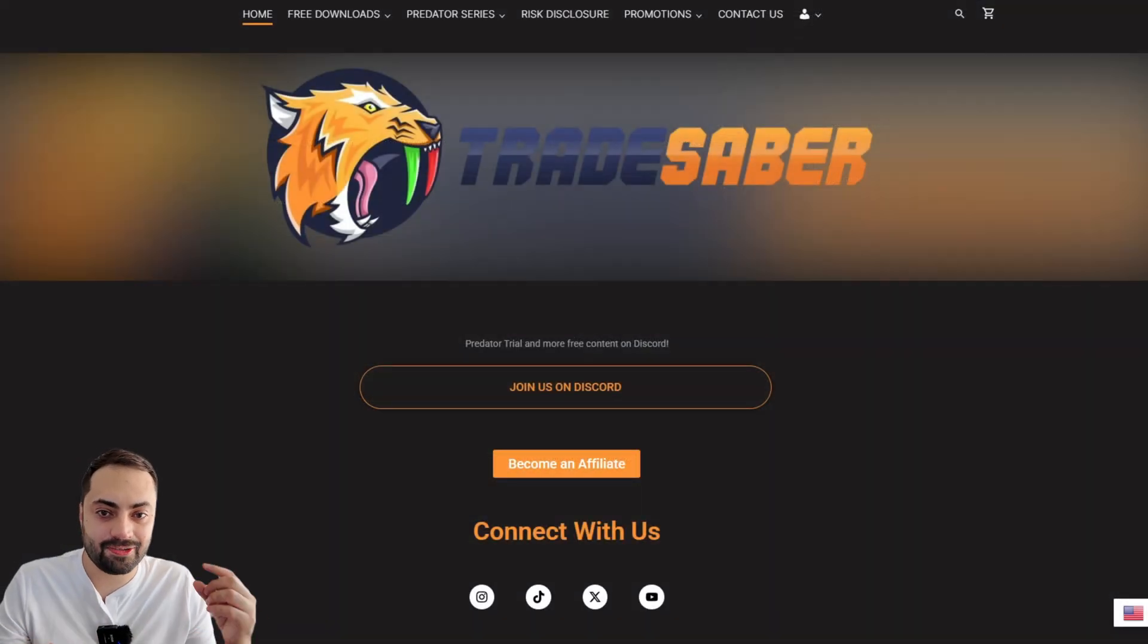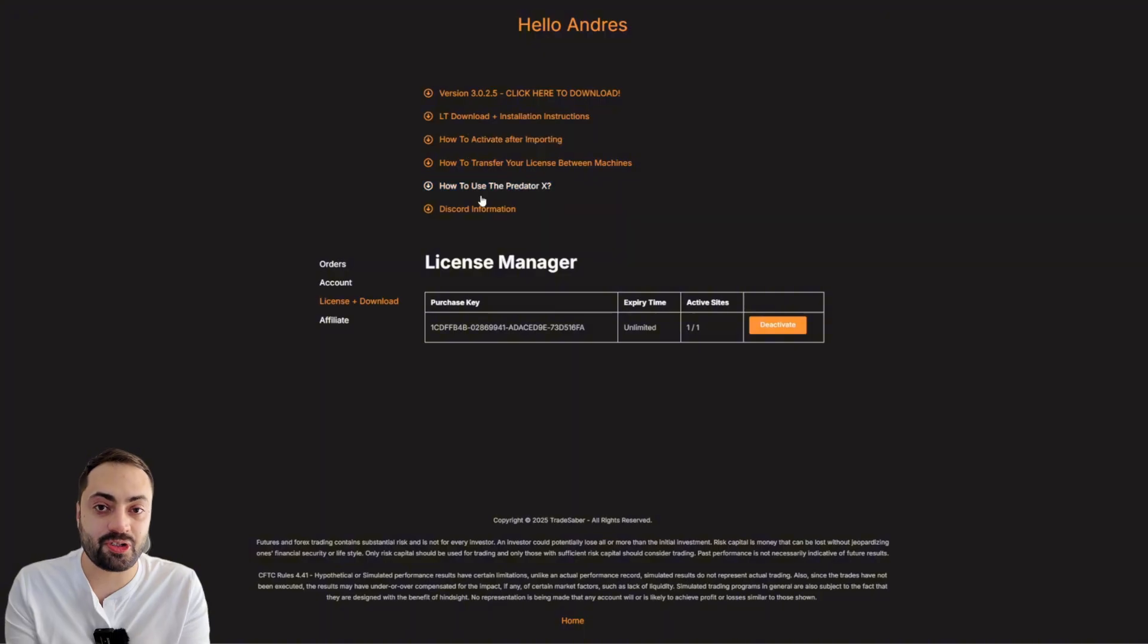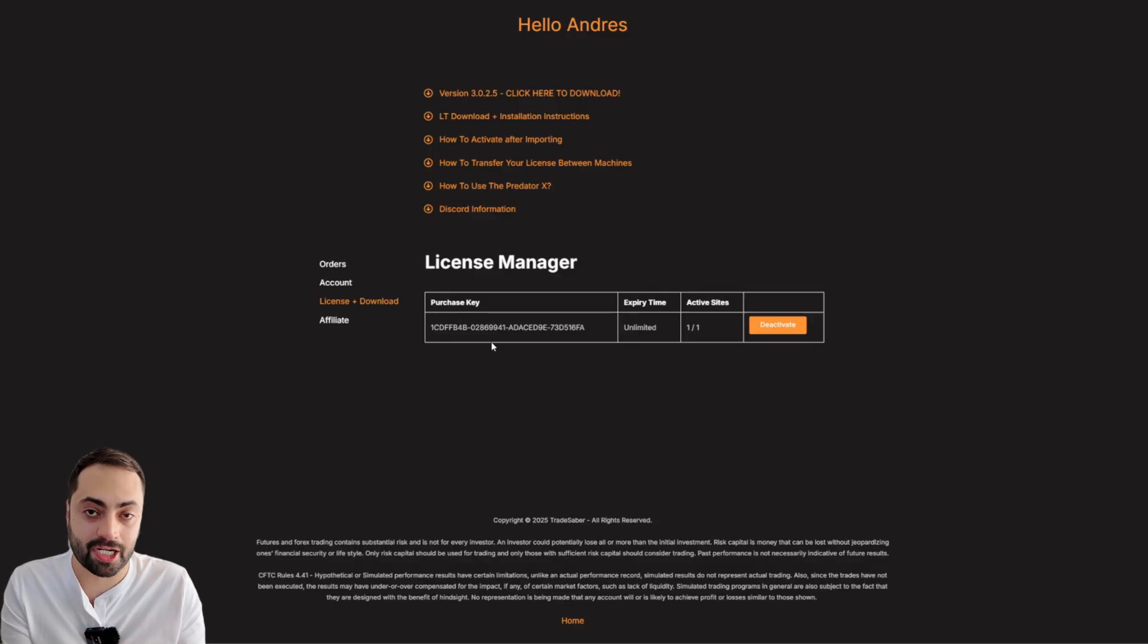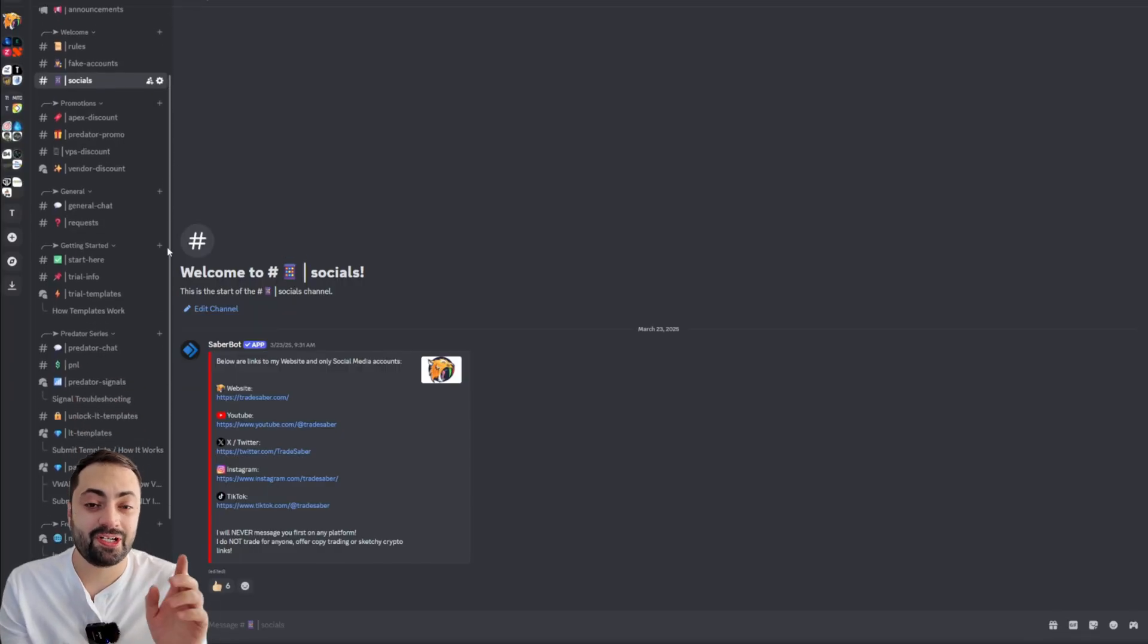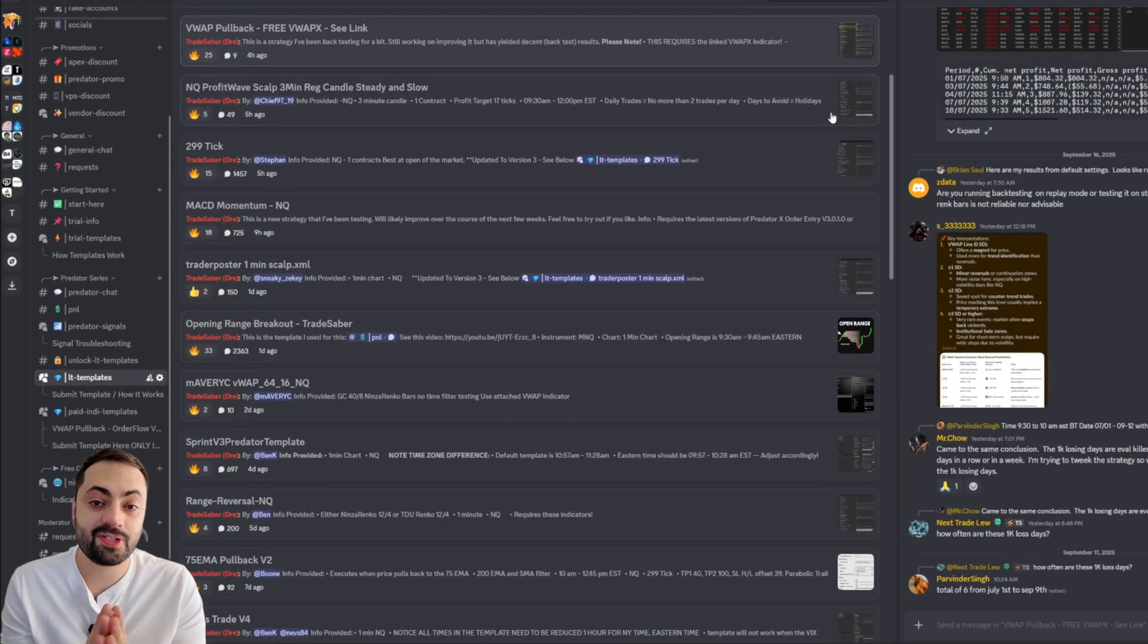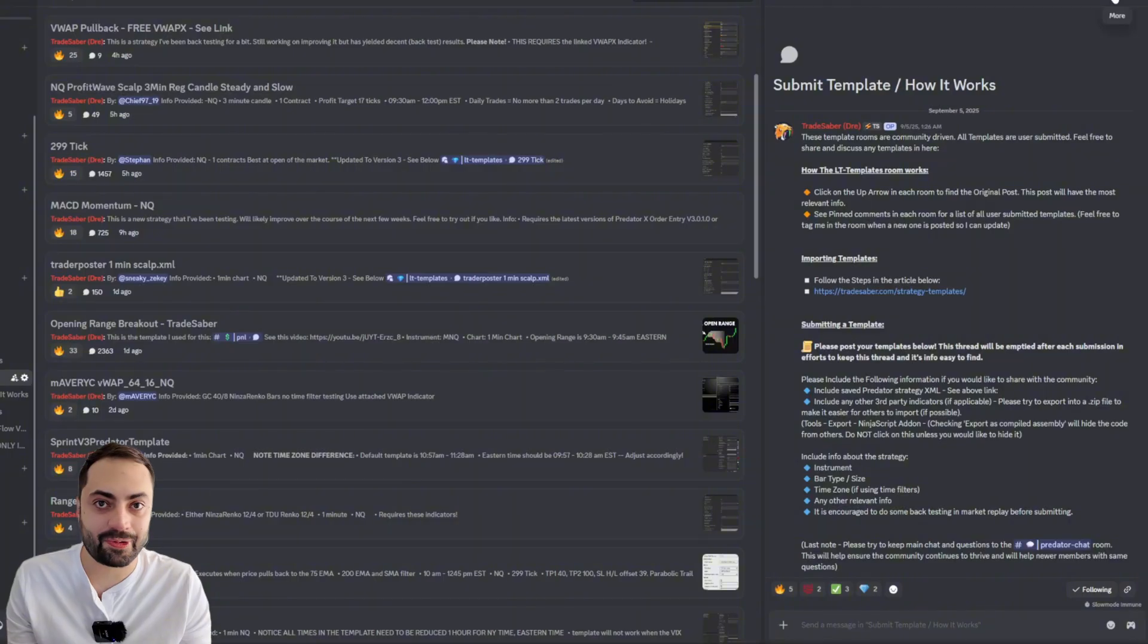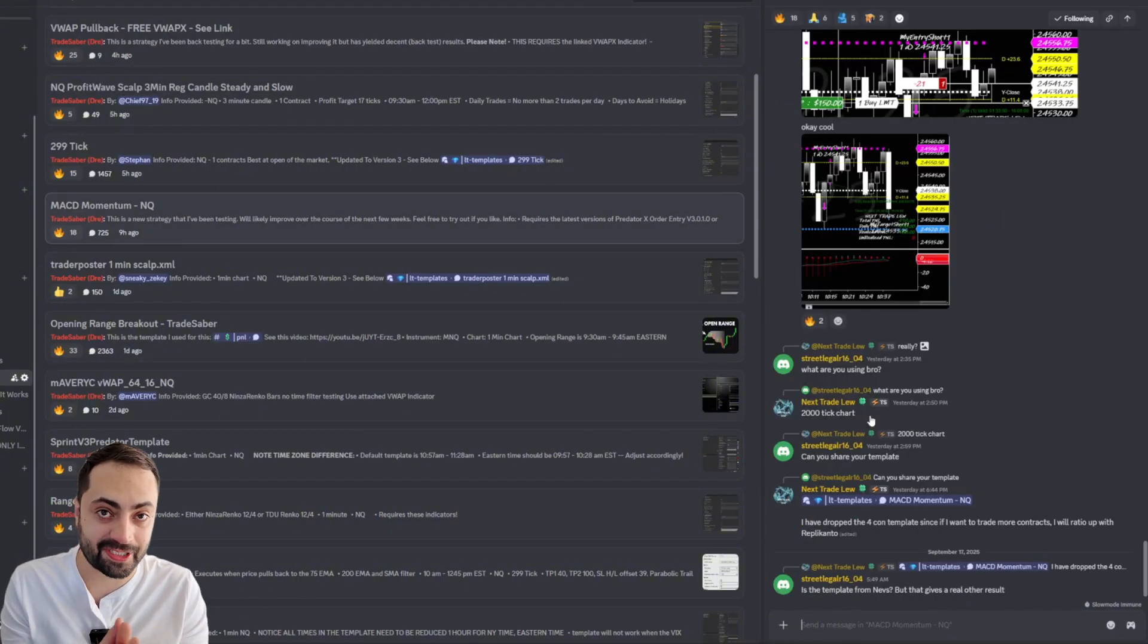So, what exactly do you get with your purchase of the Predator X? First off, it comes with a lifetime license. That means there are no monthly payments. You pay once and you get immediate access to the Predator X, and all future updates are included with that as well. And for those of you over on Discord, you also get access to a lifetime membership room. This room is an area where traders can share templates, setups, and ongoing strategies. Here, anyone can share, test, or provide feedback for any Predator template.